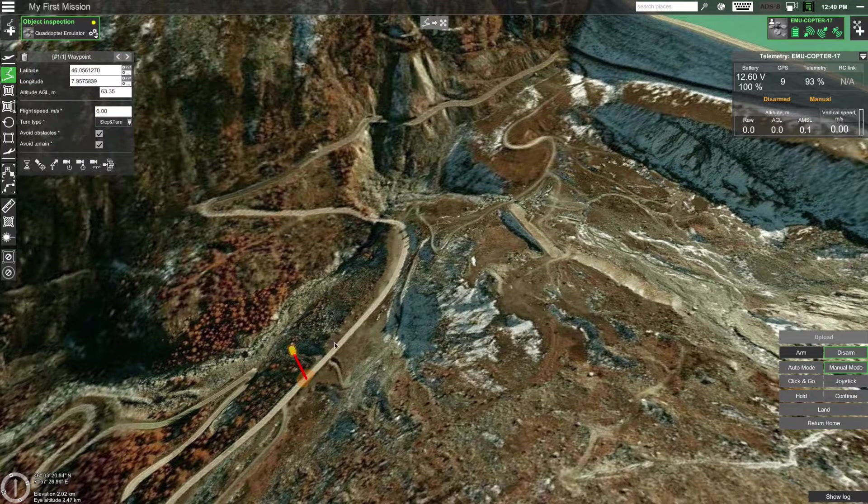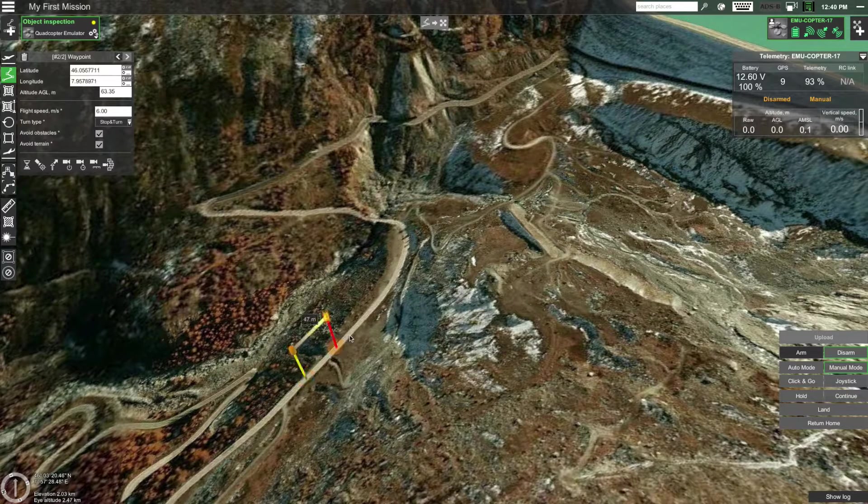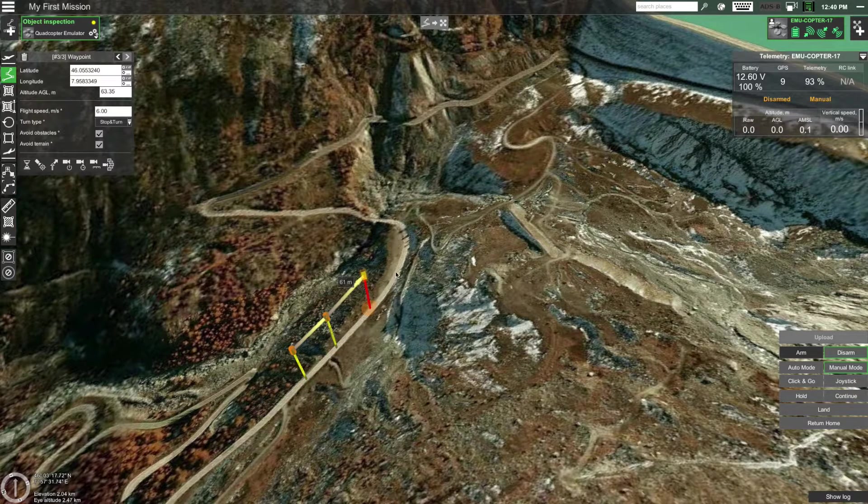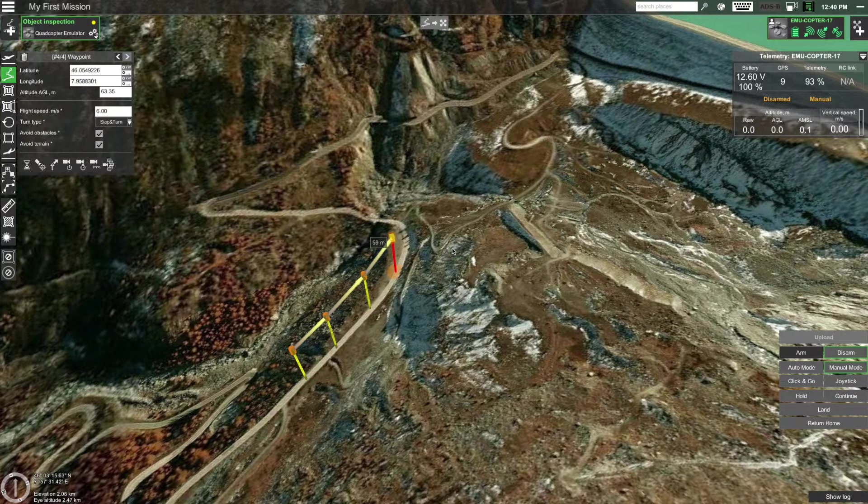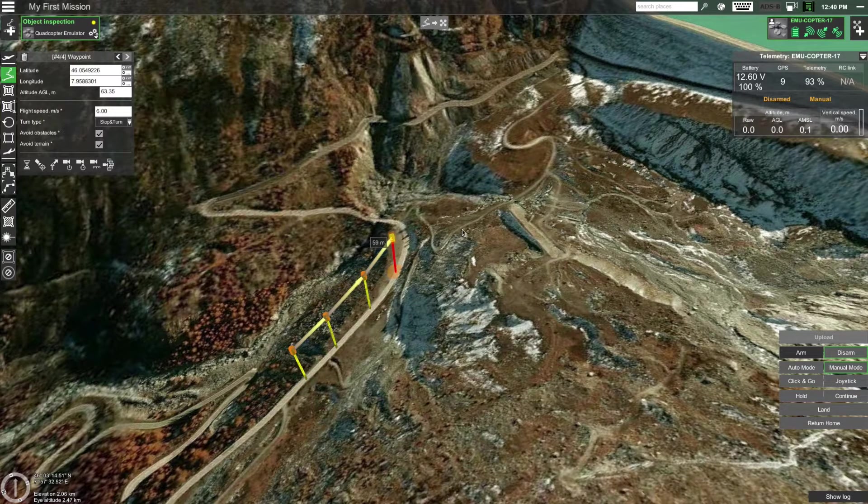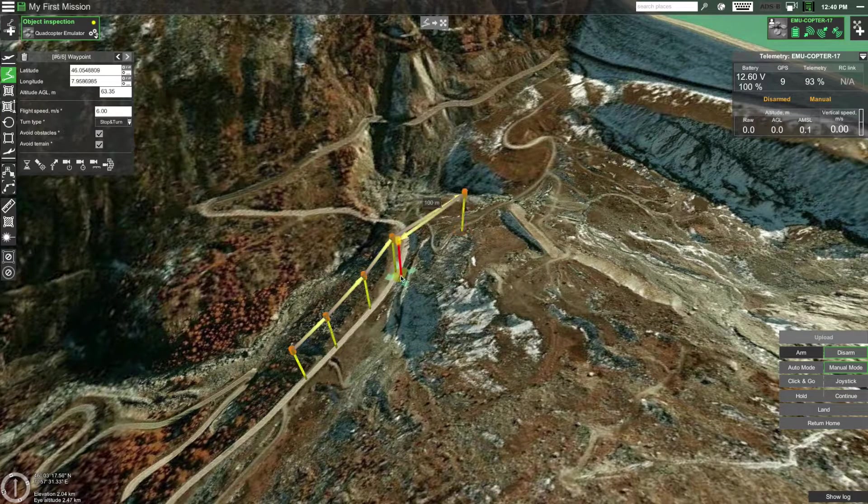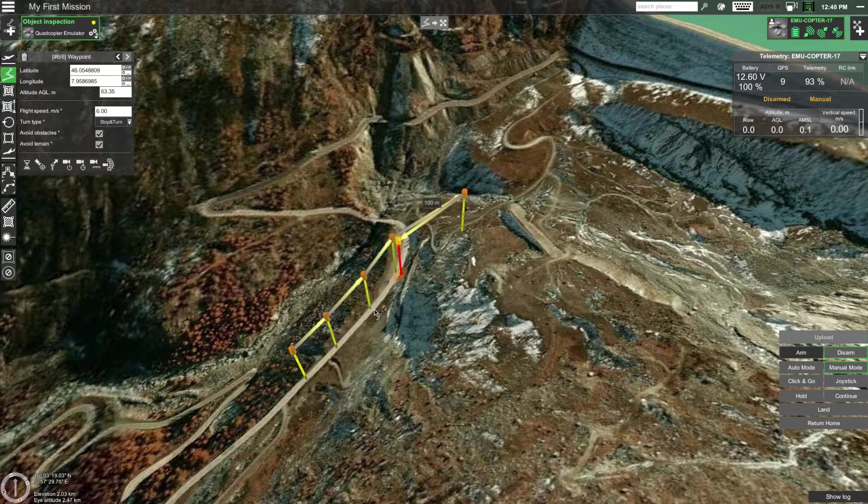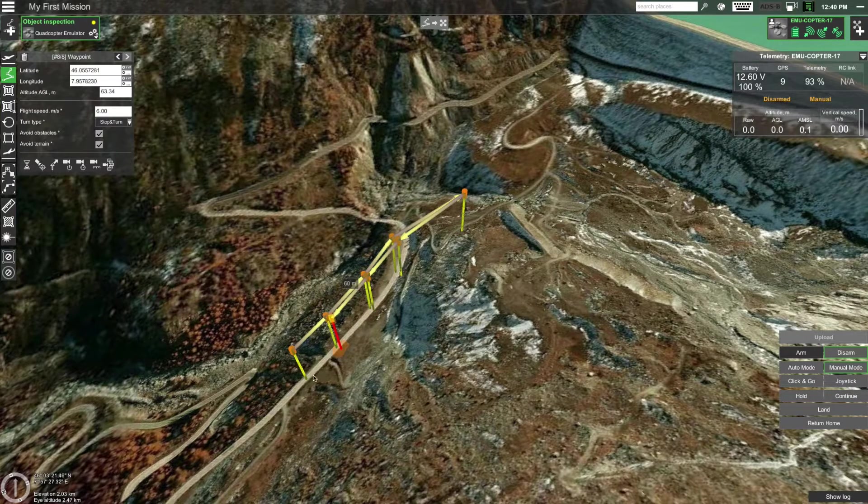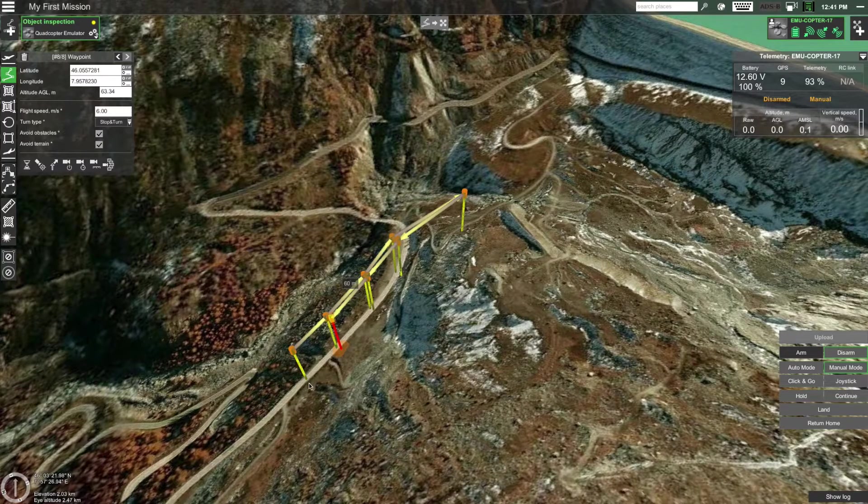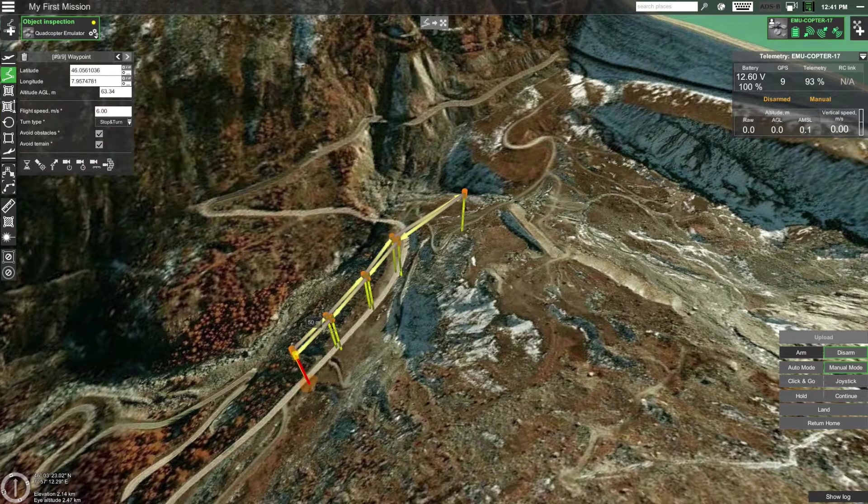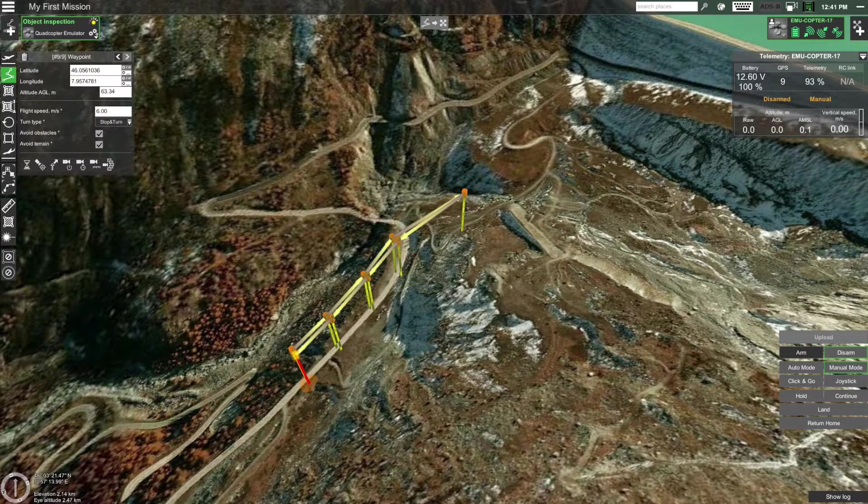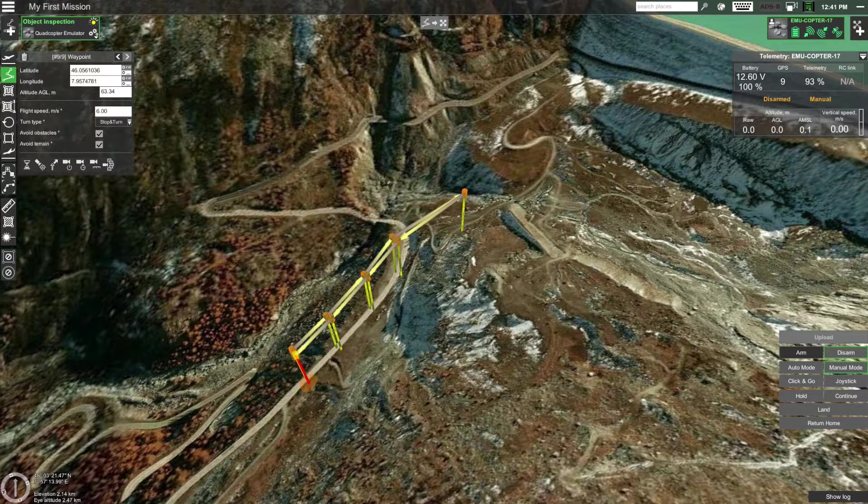These settings will persist for the next waypoints we will create as well. Let's add a few more waypoints for our mission to make the drone fly to a certain location and then fly back. Remember that you can add waypoints by double clicking or holding the shift button and clicking on the map. Great, now we have the backbone of our route set up.